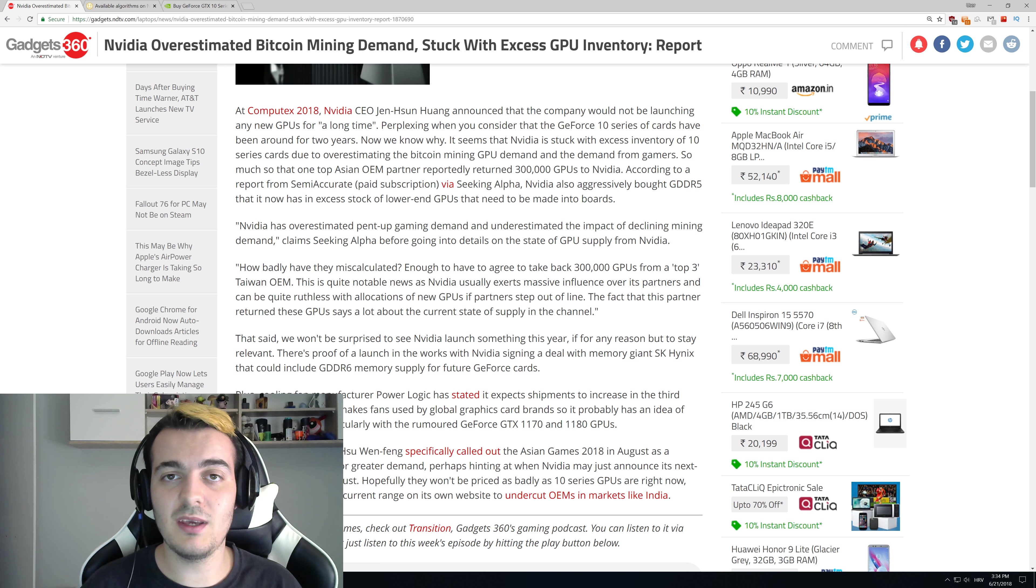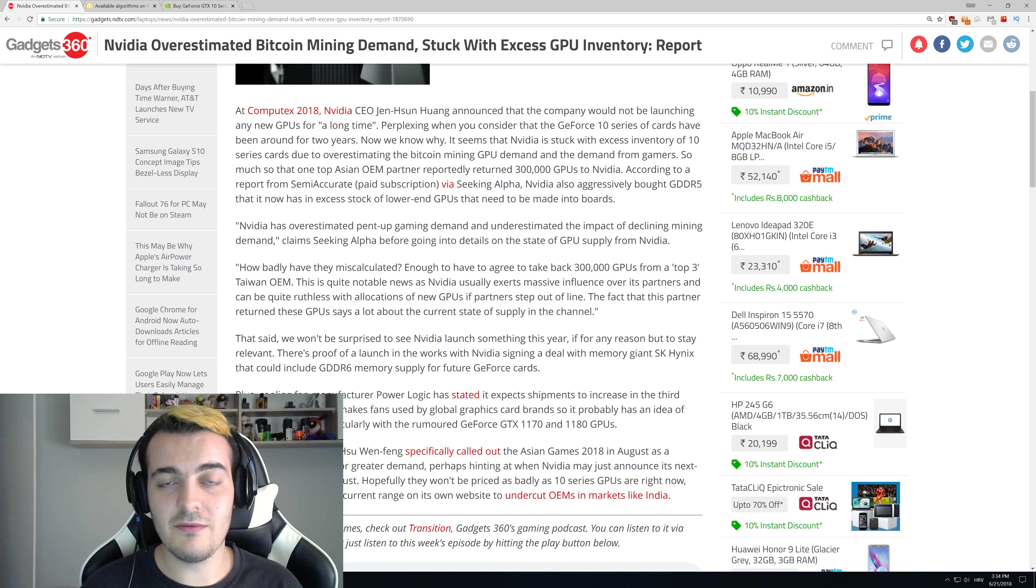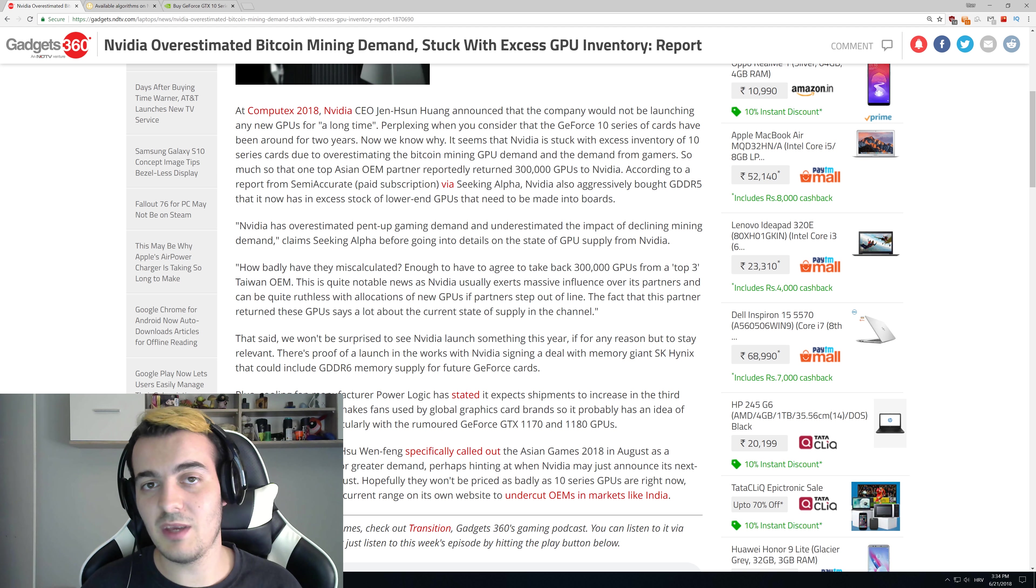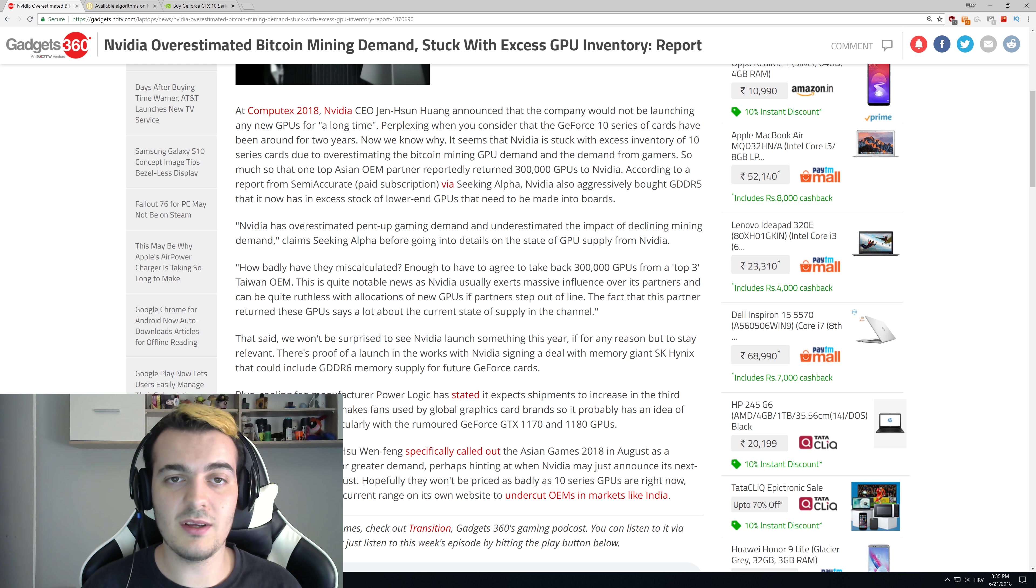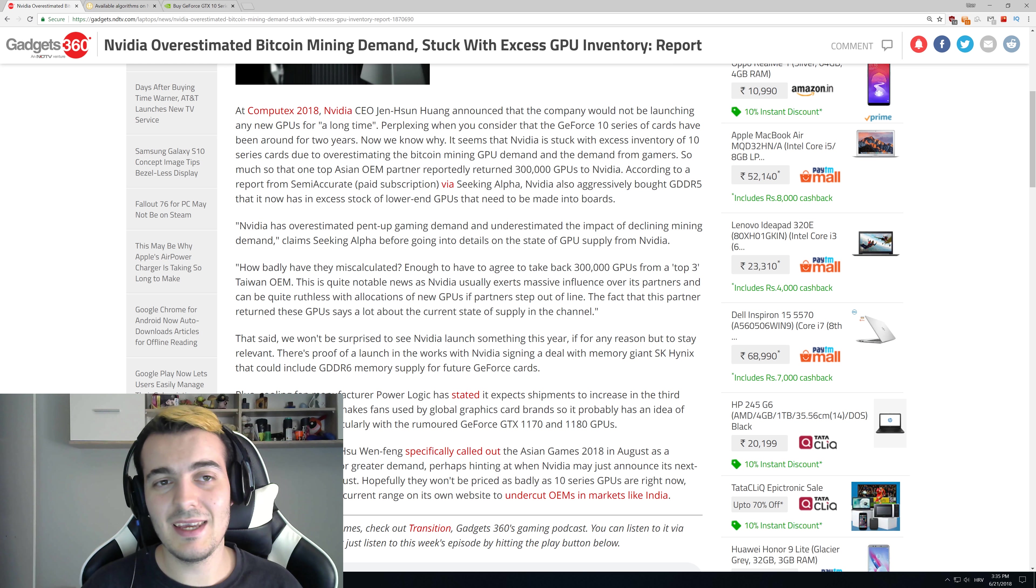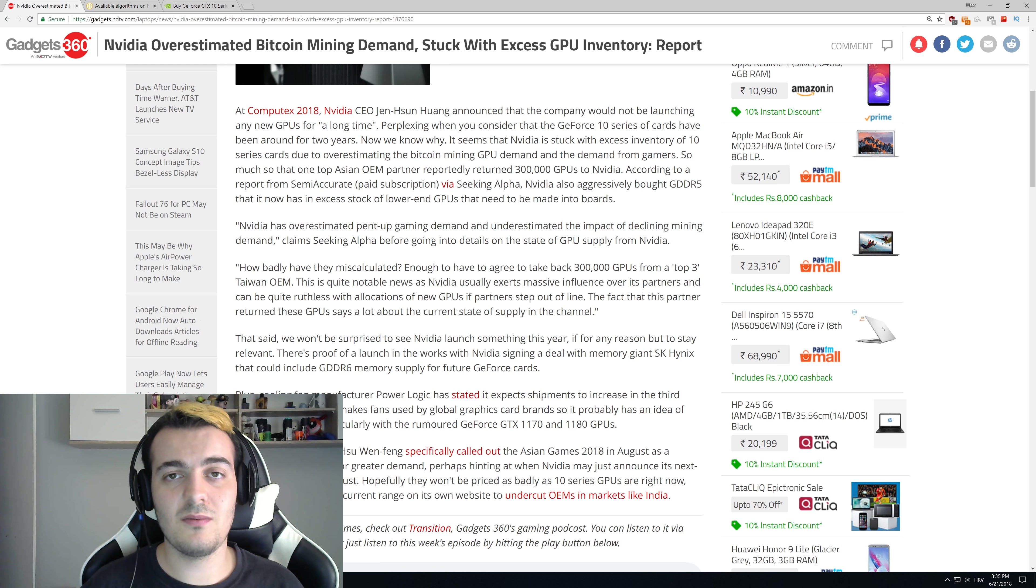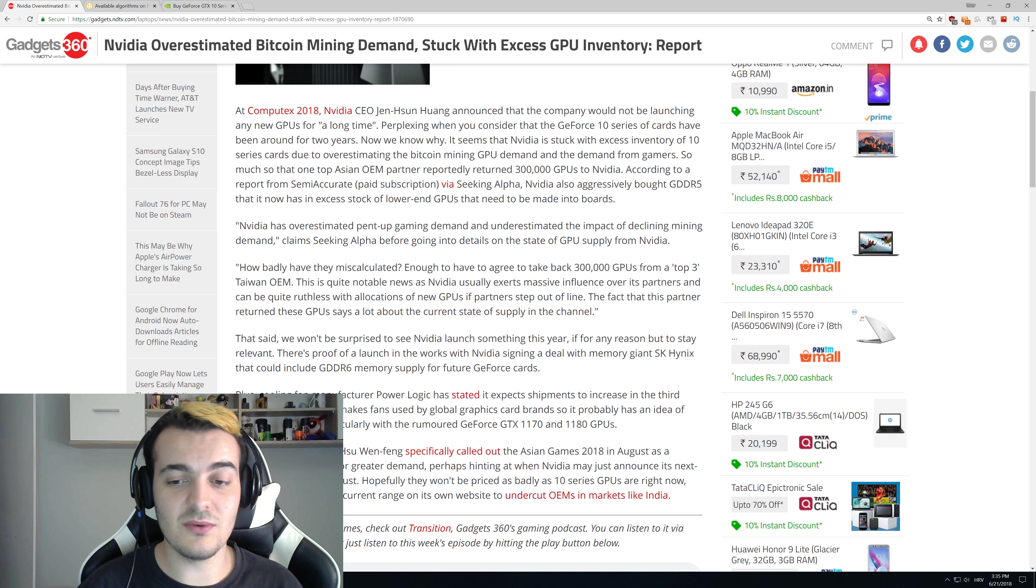The demand went down really drastically, and they couldn't expect that. Nobody was expecting that. We were thinking that we would be getting at least a few more months of profitable mining. Now if you have electricity cost of more than $0.20, you cannot make any profits, not even with an RX 580. It is really hard to make any reasonable profits unless you have thousands of GPUs.